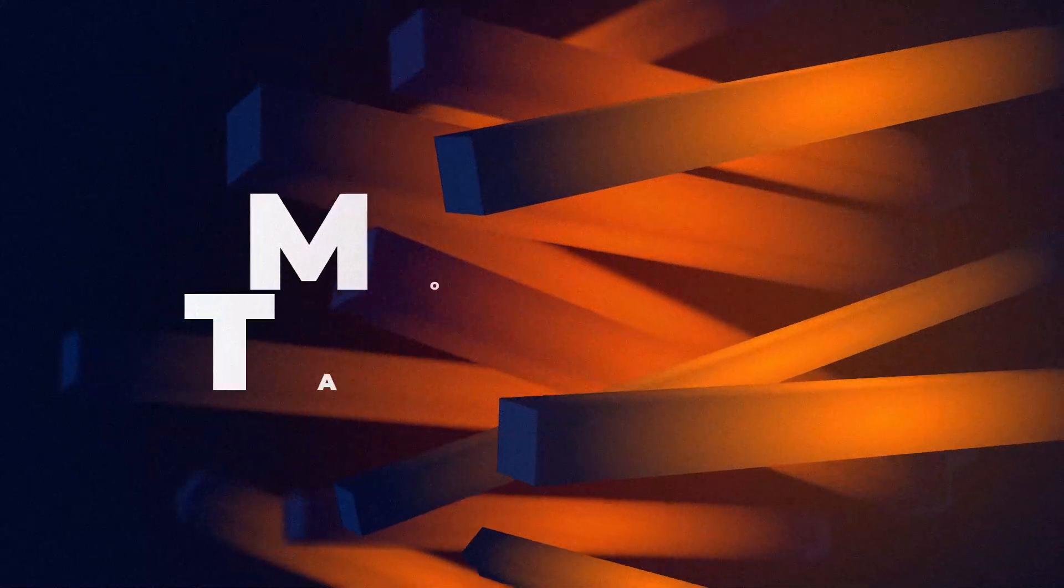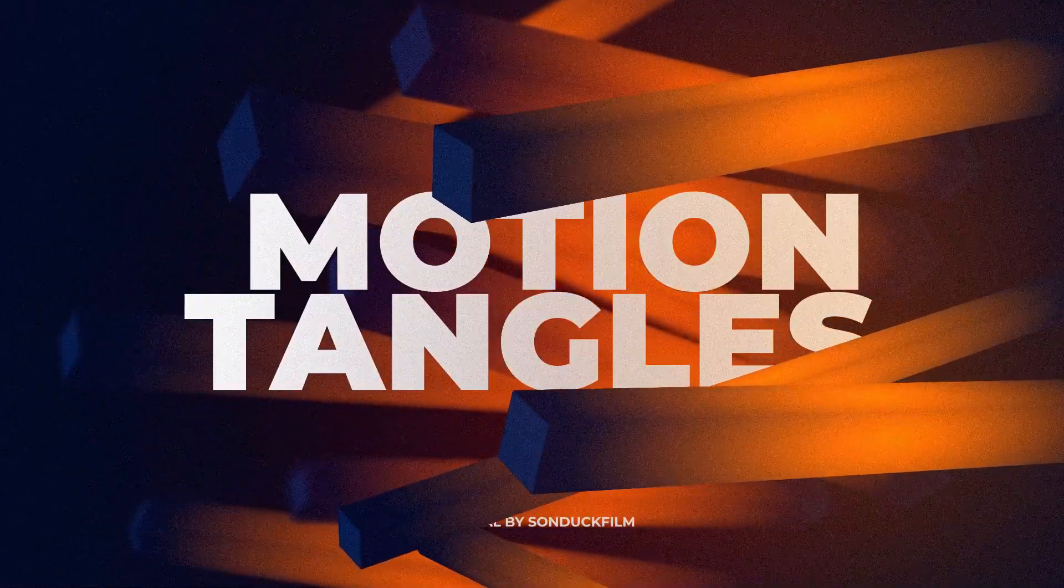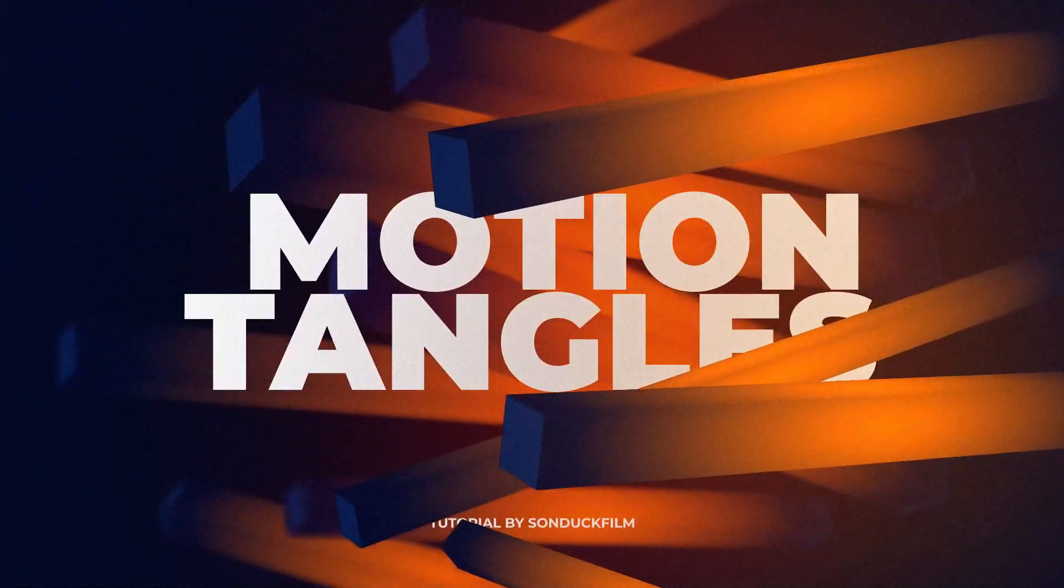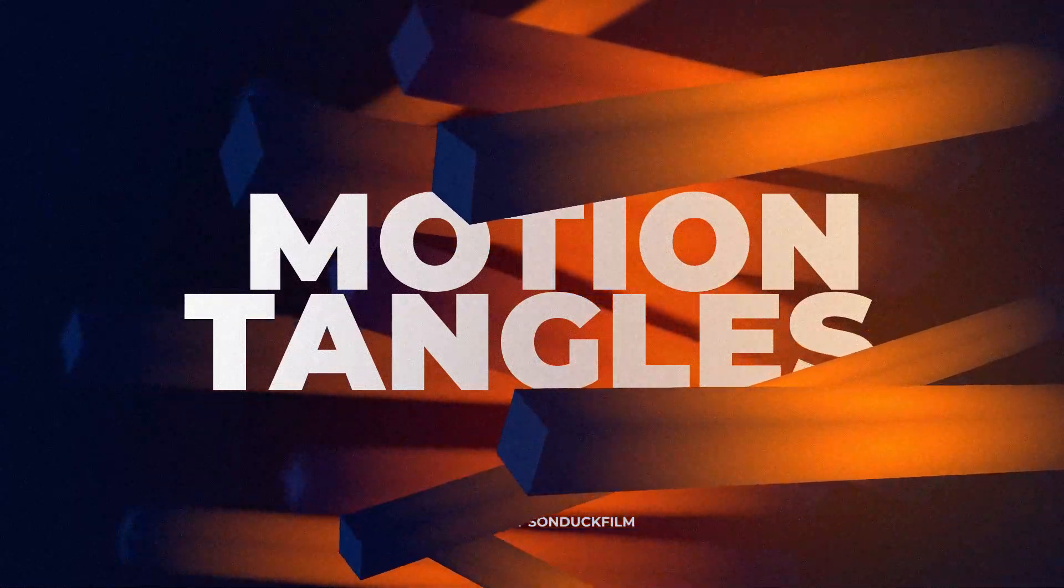There are endless possibilities in the world of motion graphics to create breathtaking work. Now add the concept of 3D, After Effects, and of course this tutorial, and one of those possibilities is motion rectangles.